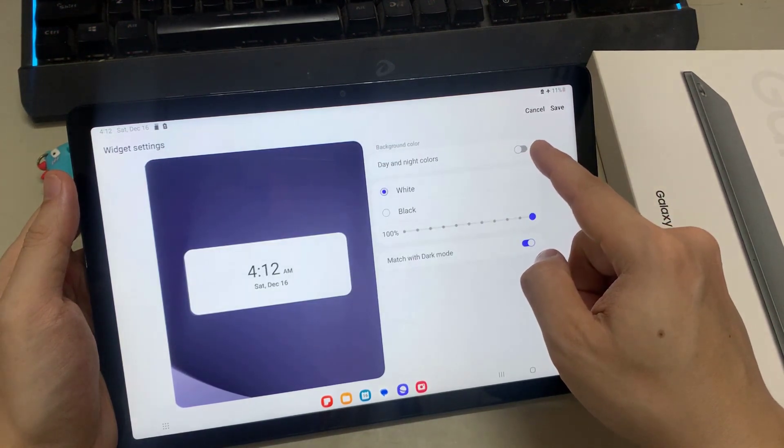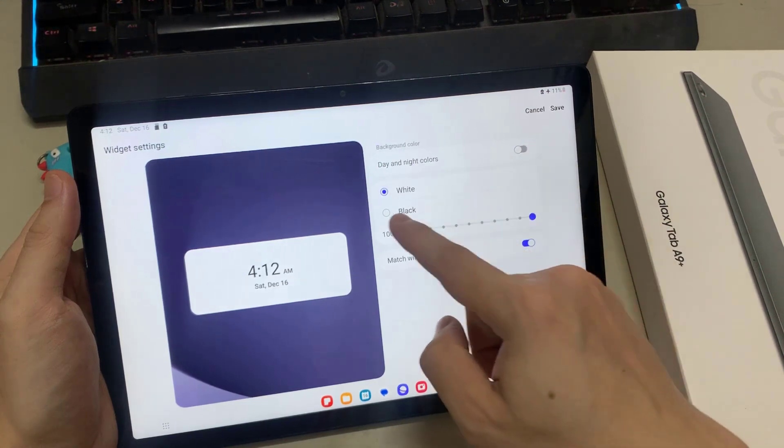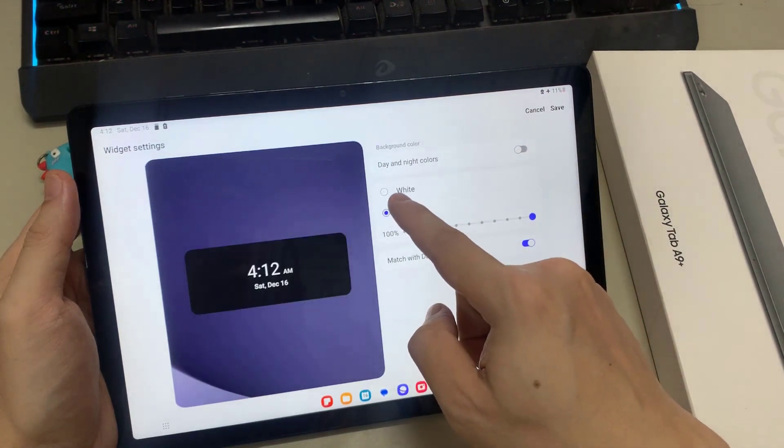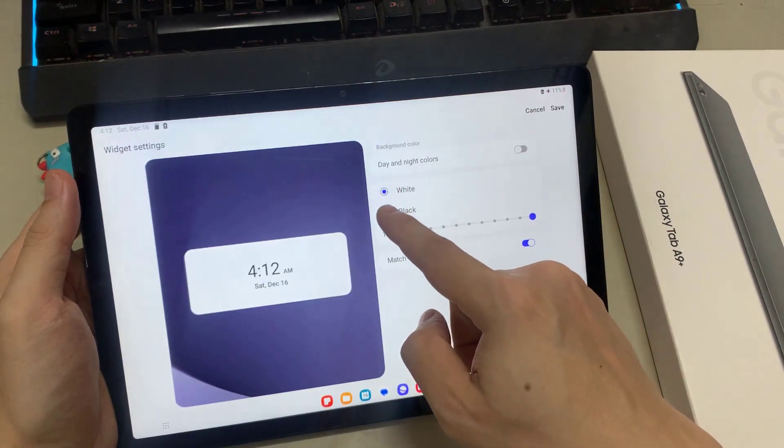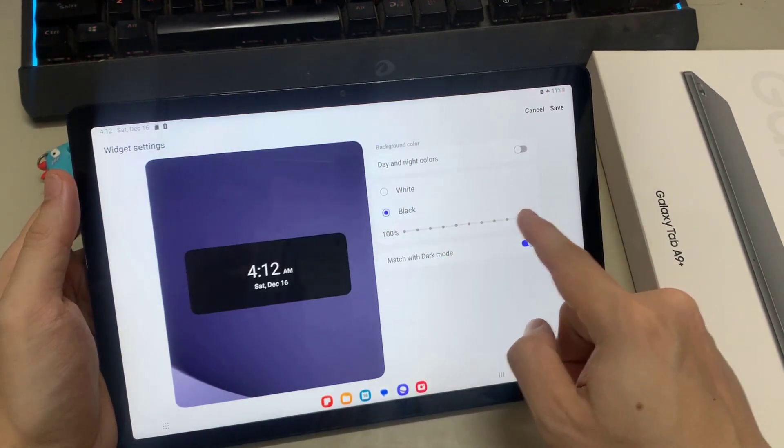You can also set the transparency of the background from 0 to 100 transparency.